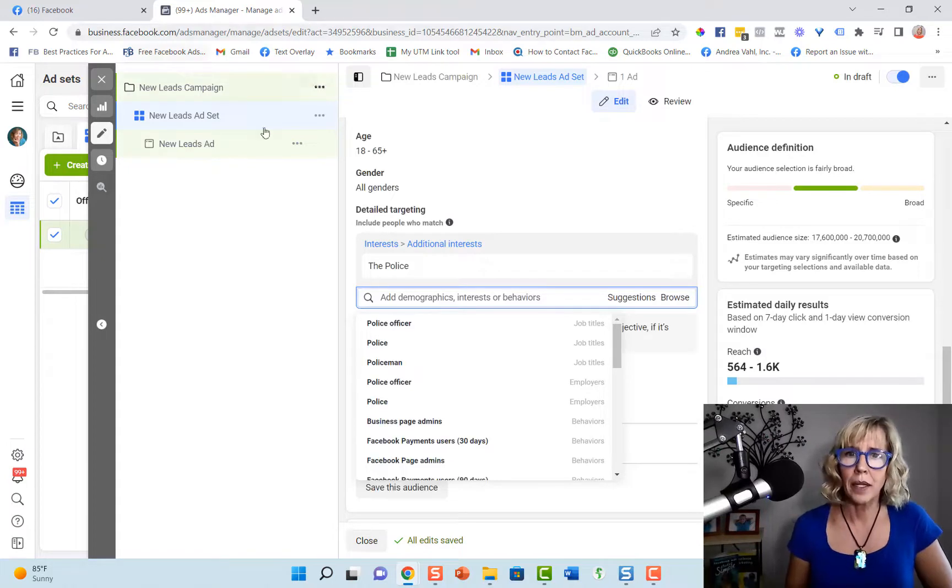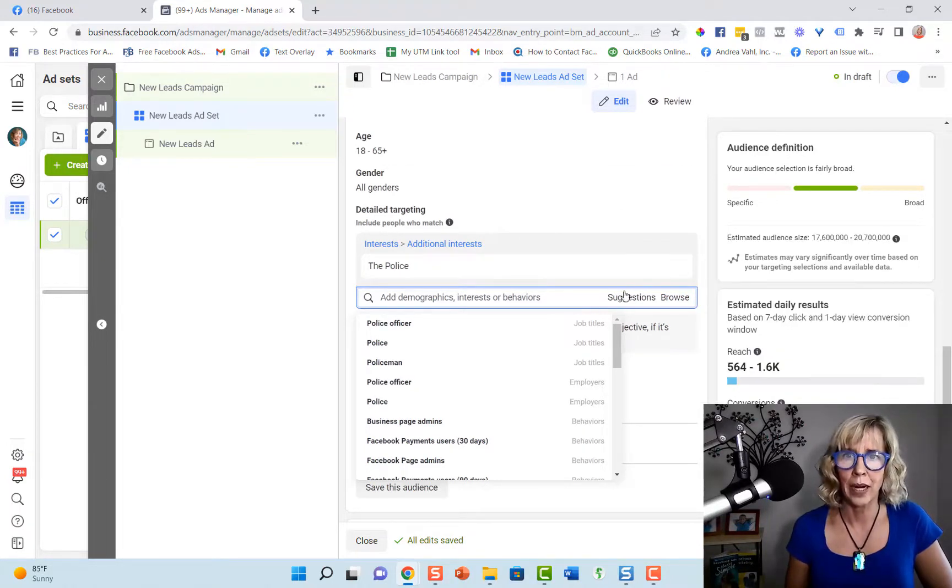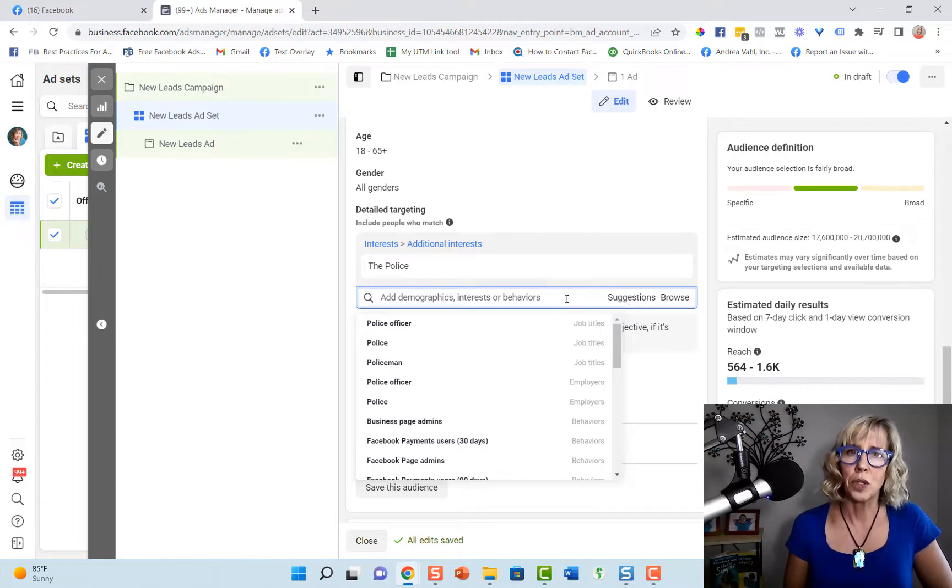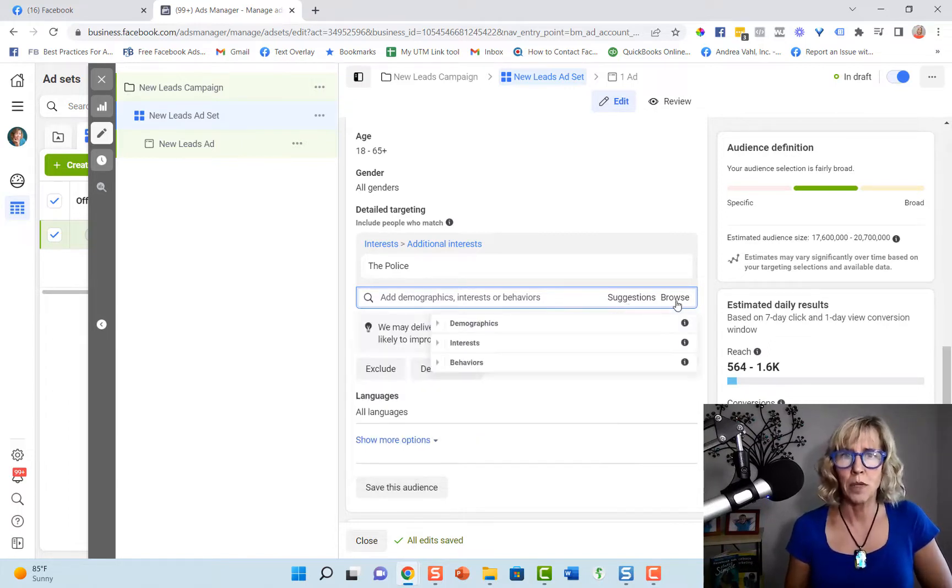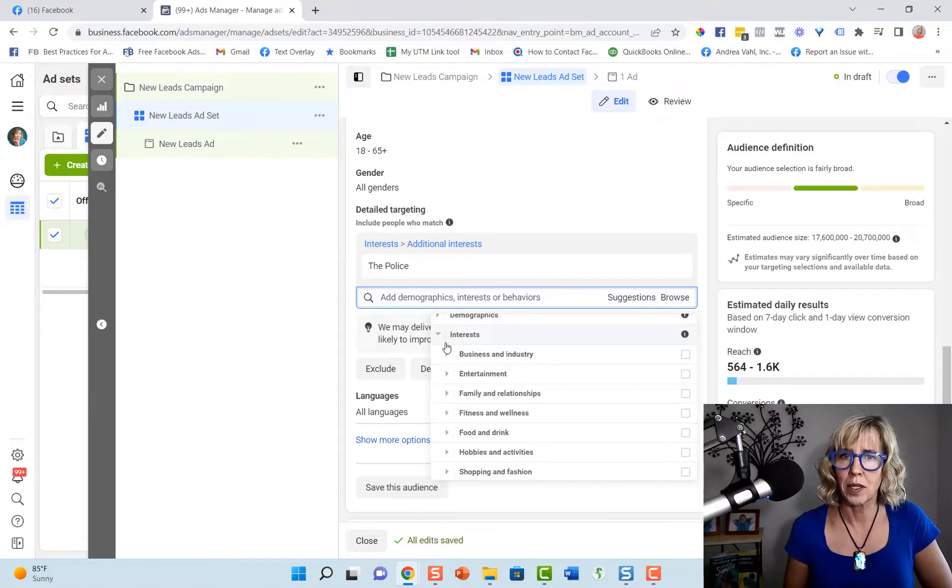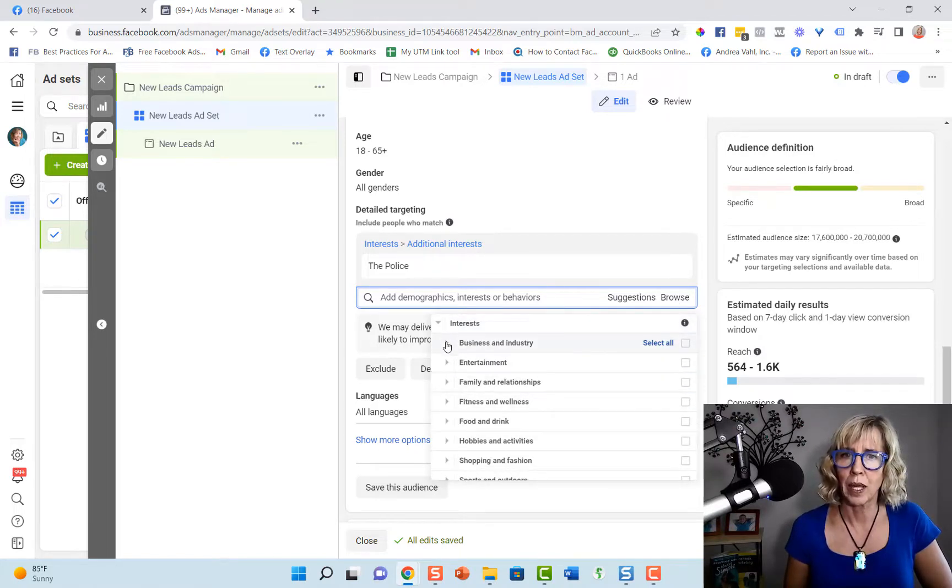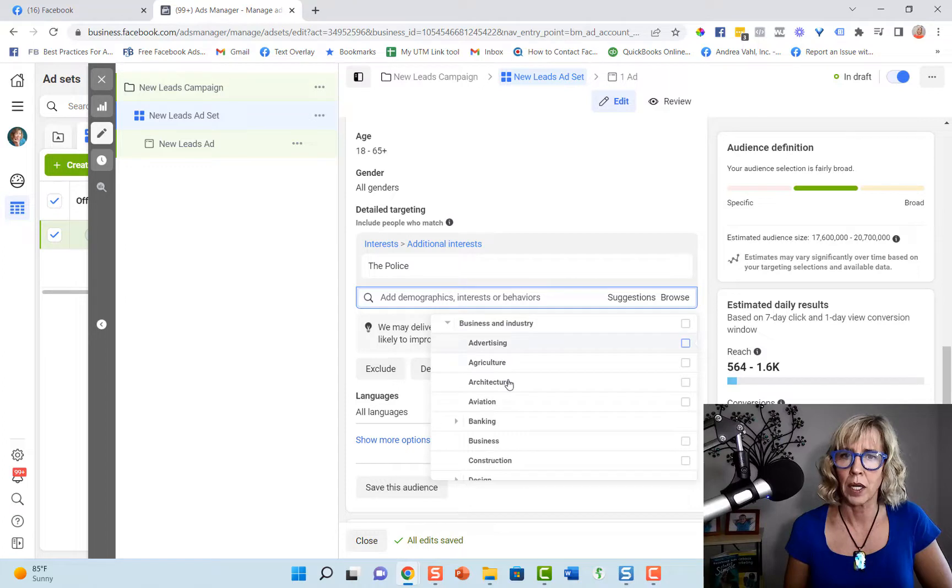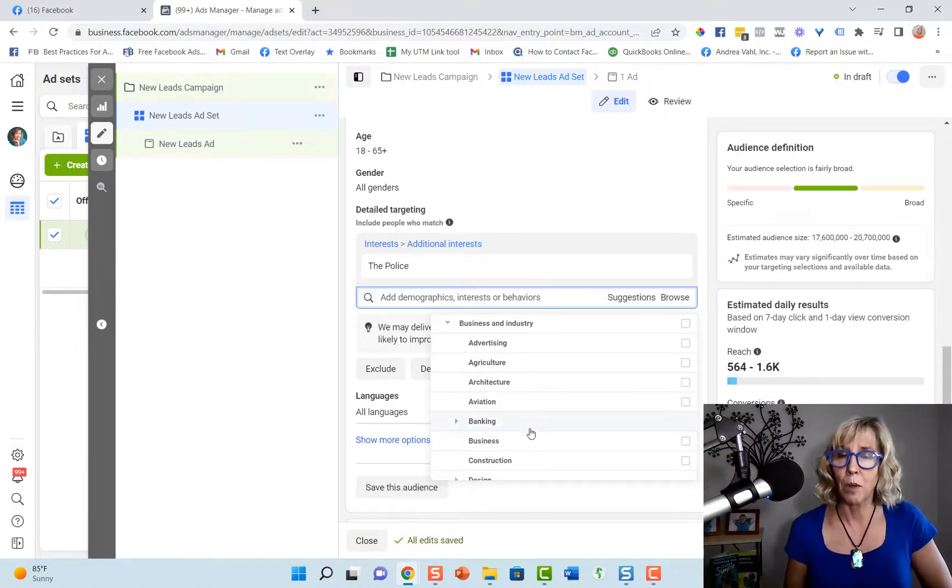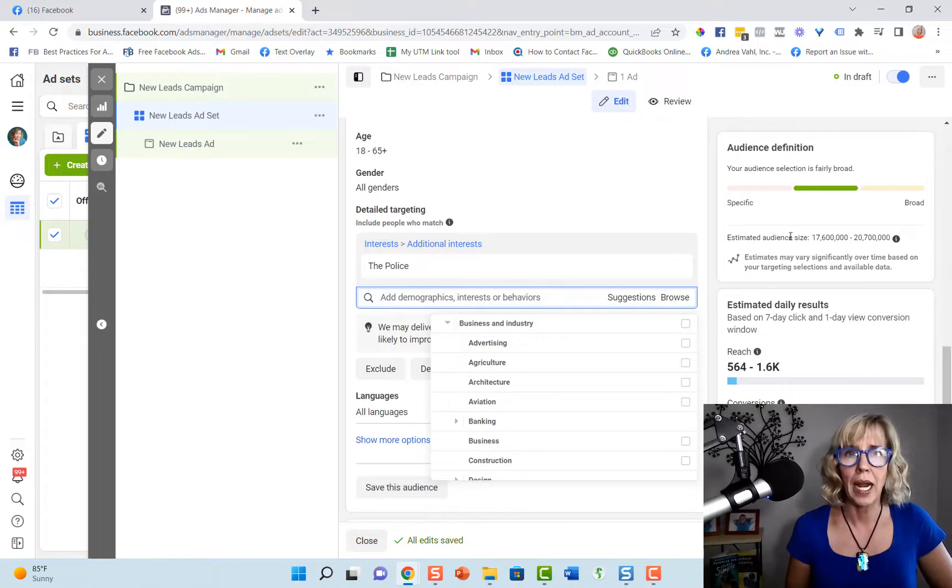And so basically right now you've got just the suggestions and the browse area here to do your keyword research. So sometimes you can browse around in terms of interests in here, find some interesting keywords if you were going to start digging down a little bit deeper. But a lot of these are pretty general and would end up giving you a pretty high audience size.